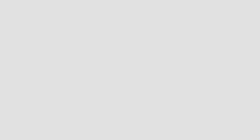You hate when that happens? Why does that happen? How come? Because it's healthy. It's healthy? I don't like that, so I keep bothering it every day.